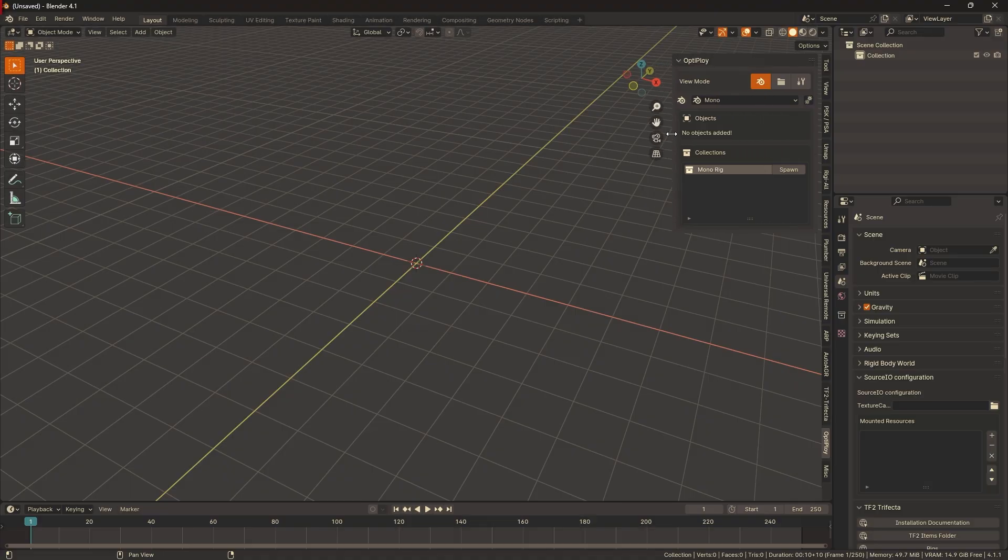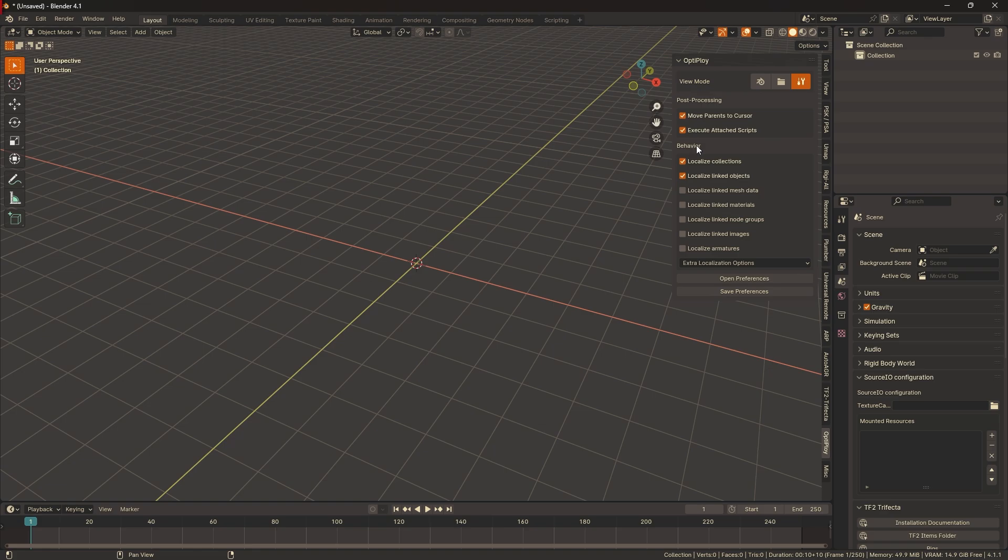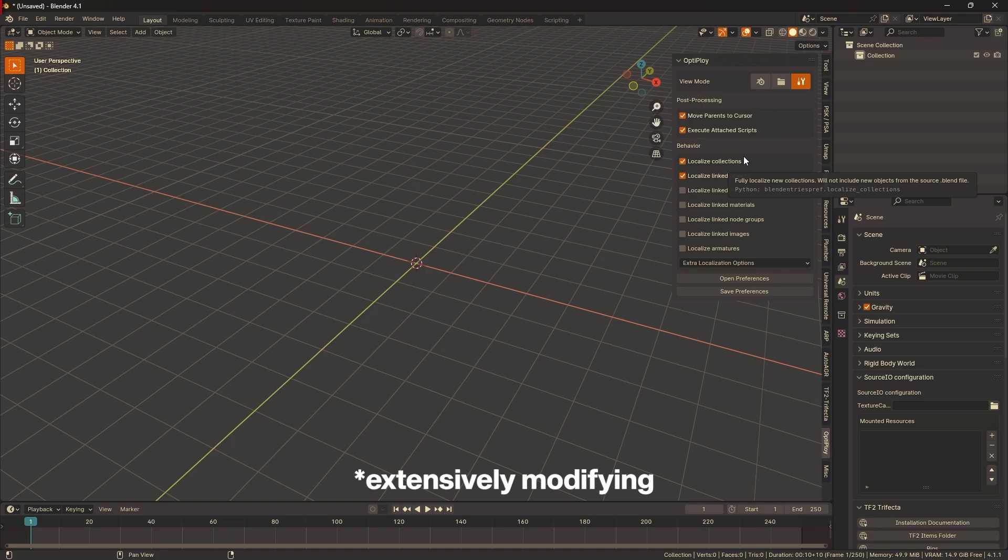Okay, let's talk about how we can localize more data. In the tools view mode, under the behavior box, we can choose what should be localized and what shouldn't be. If you see yourself modifying any of these data types in the future, then just enable them. However,